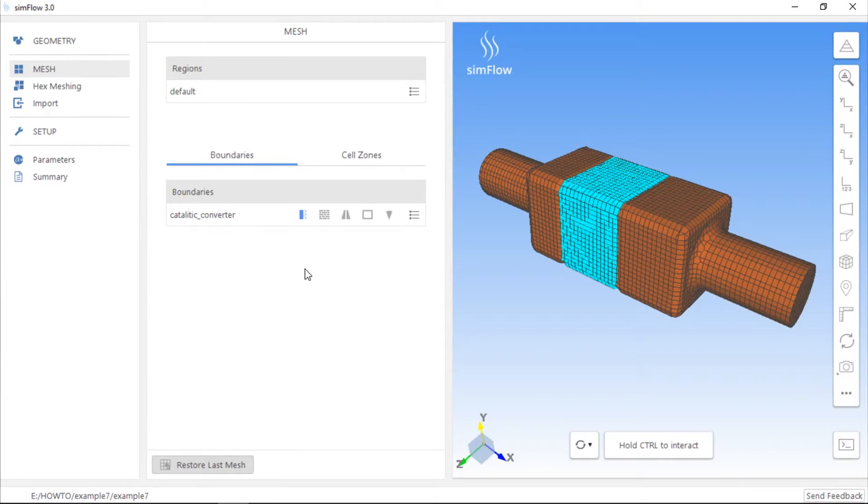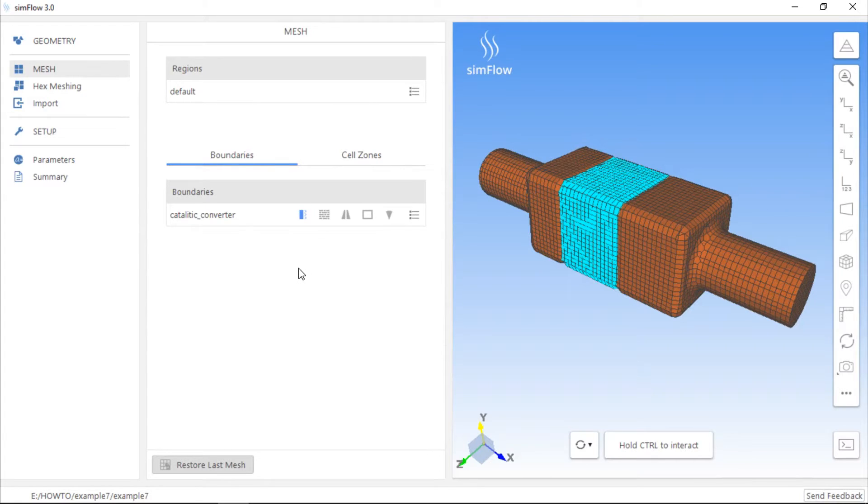If we have created a cell zone within the mesh, we can use it to define a porous region, moving reference frame, and source terms.